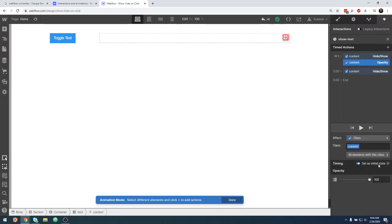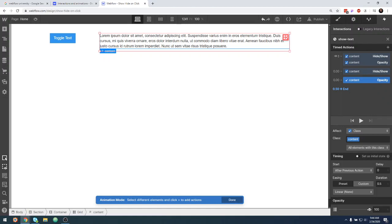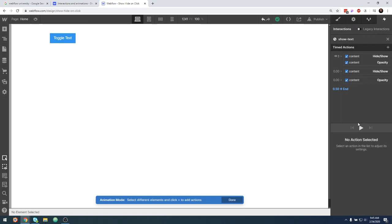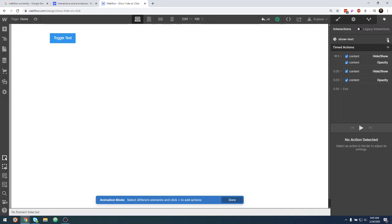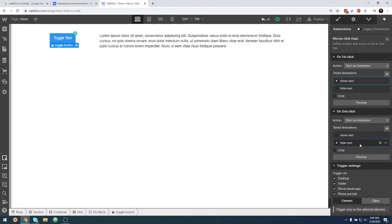We click here and we want its initial state to be zero opacity. Then at the end of our animation, we want the opacity to be 100%. You can set the duration to whatever you want — let's say 0.6 seconds. Now when we click here we can see our animation. You can see that it fades in. When we click the toggle it fades in, but when we click to hide it, it just goes away. So if you want a nice fade in and fade out, you have to add a fade out to the "hide text" animation.